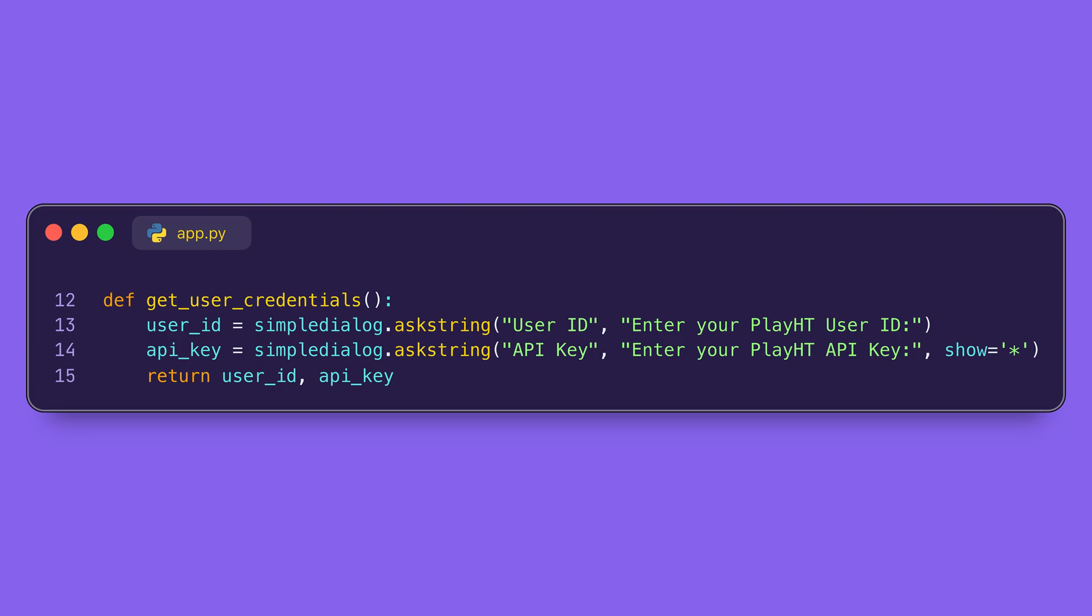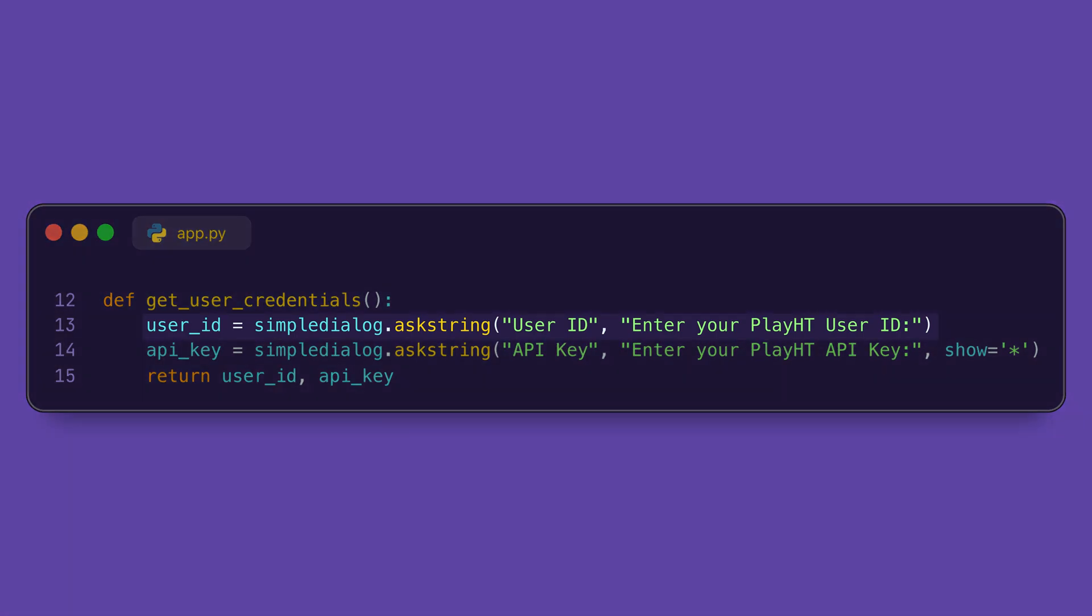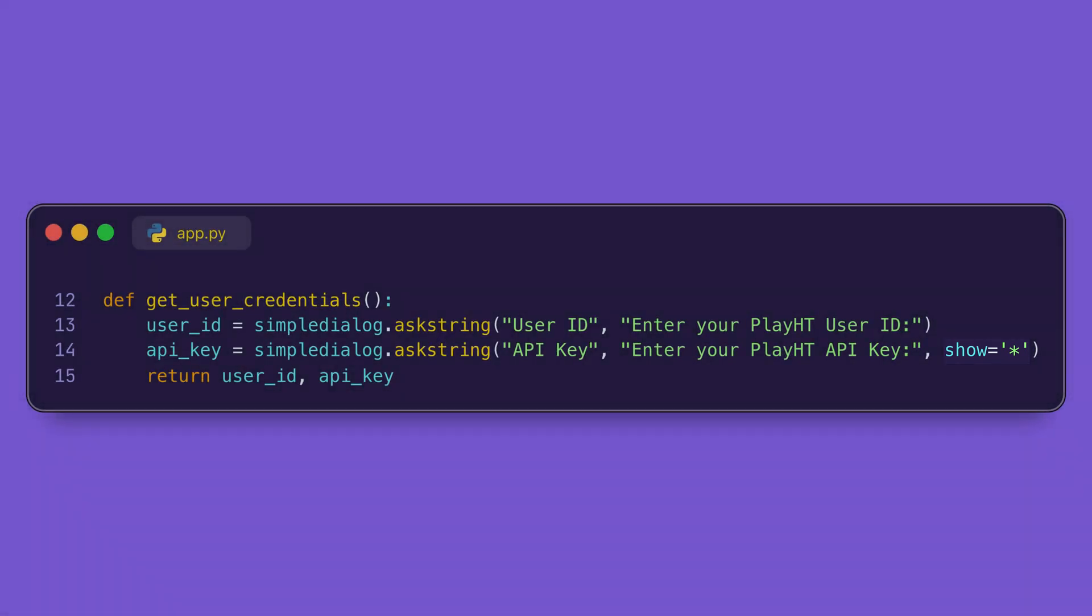This function asks like the user ID for the unique identifier and the API key that ensures the secure access. You can sign up for Play HT API and you will get your user ID and API key. Now over here, the simpledialog.askstring function shows the pop-up box for entering the information. Now this parameter hides the API key while typing to protect it.